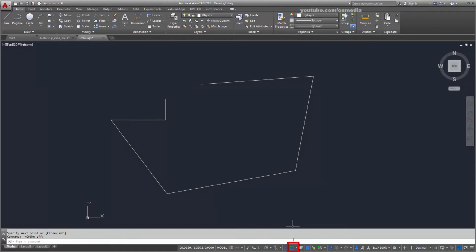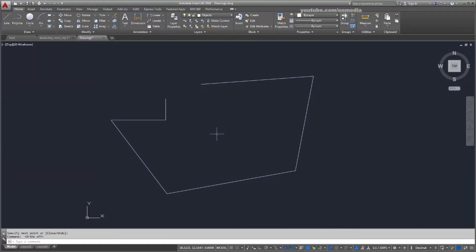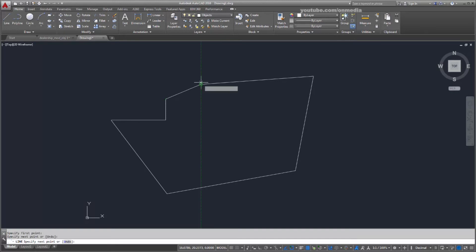Object snaps, also known as Osnaps, allow me to easily place new objects in relation to existing objects. I'll use the End Point object snap to connect a new line to the end point of the existing line I've drawn. The Autosnap marker makes it easy to know which object snap is being used.